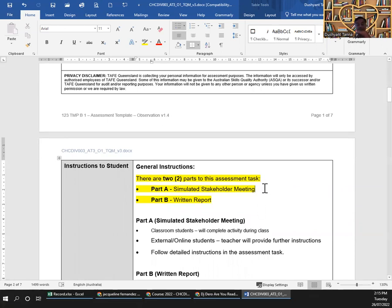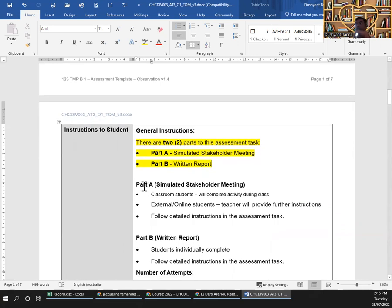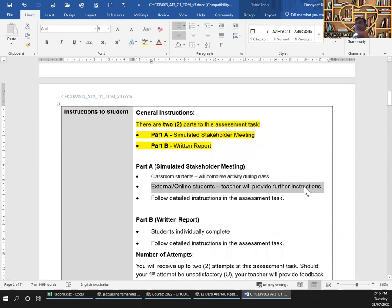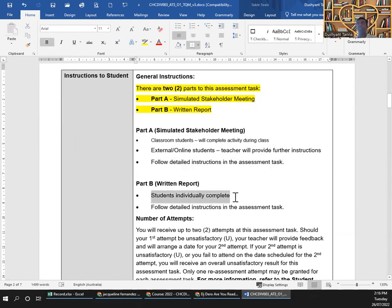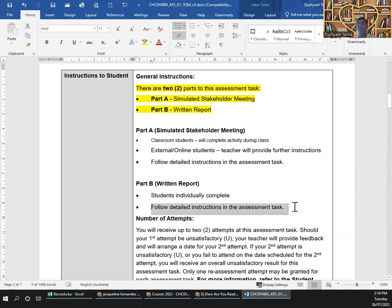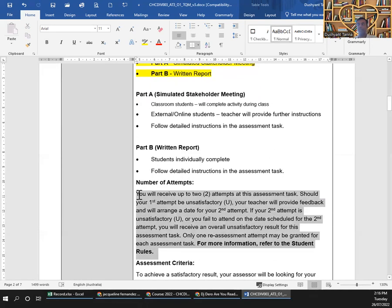Part A is the simulated stakeholder meeting, and Part B is the return report. The student individually completes it following detailed instructions in the task. Pretty standard. You have two attempts, but I can take care of a third if required. Please ensure that within two attempts you get the required stuff done.